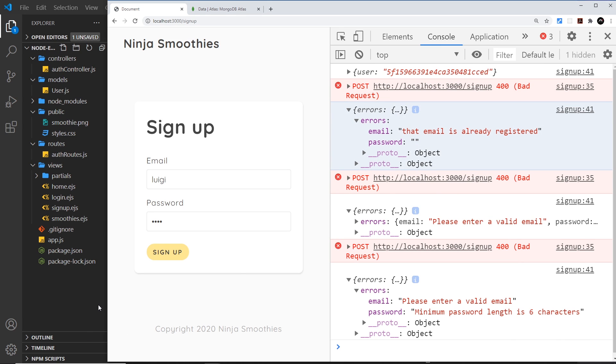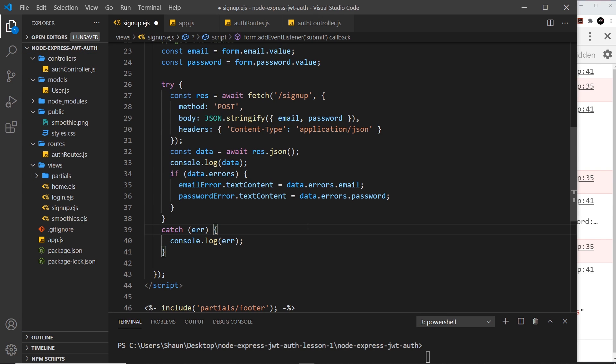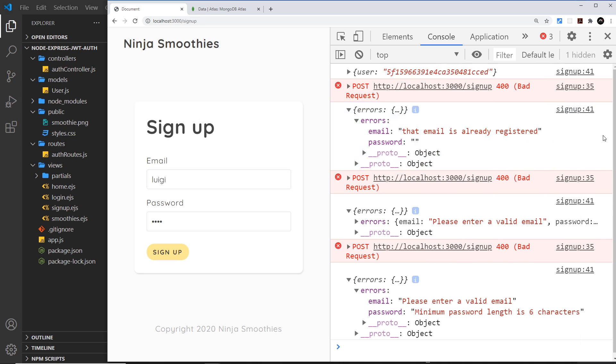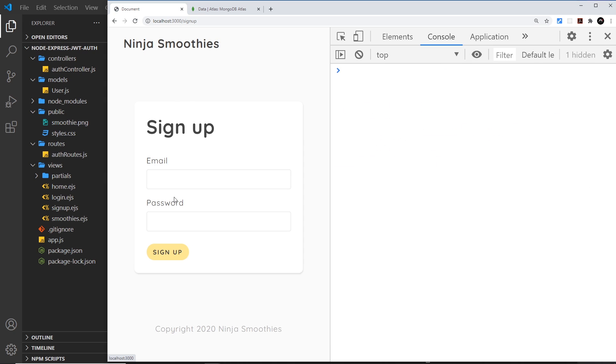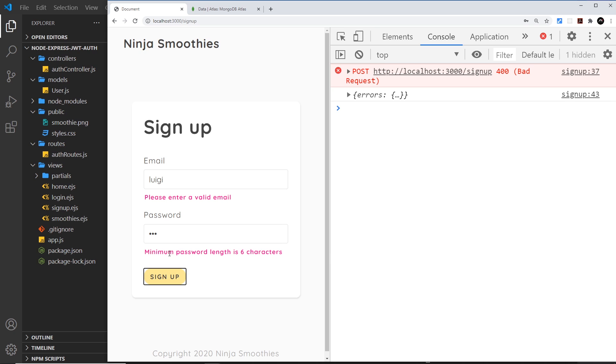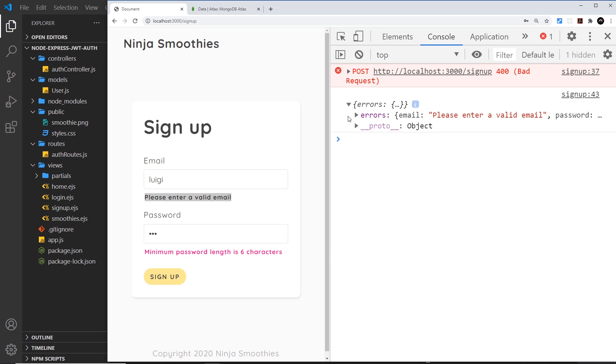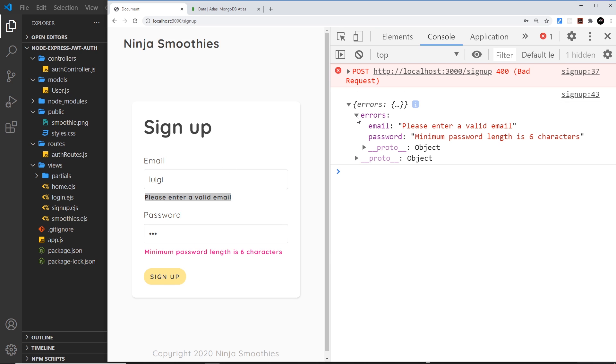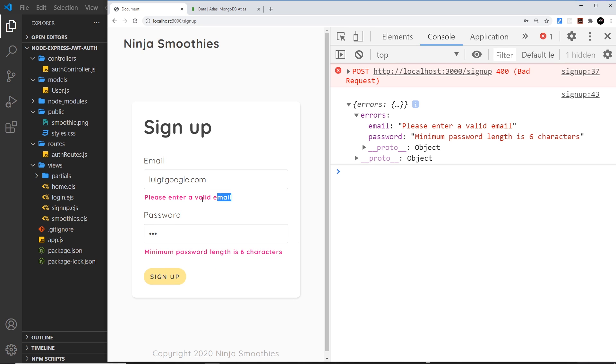I also want to reset the errors every time we submit. Let me demo this - if I type in 'luigi' and just '123' and sign up, we get those errors. Now if I update this to be something valid and press sign up again, while that request is going on I don't want to show this error anymore. So I want to clear out the errors every time we click sign up, and then if we get errors back we can populate them again.